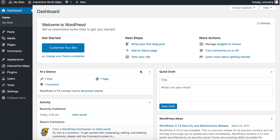Hello everyone, my name is Carlos. I am the developer of the Interactive World Maps plugin. In this video I will show you how to quickly create a map of the United States with the states highlighted, and when you click them, information will display below your map.